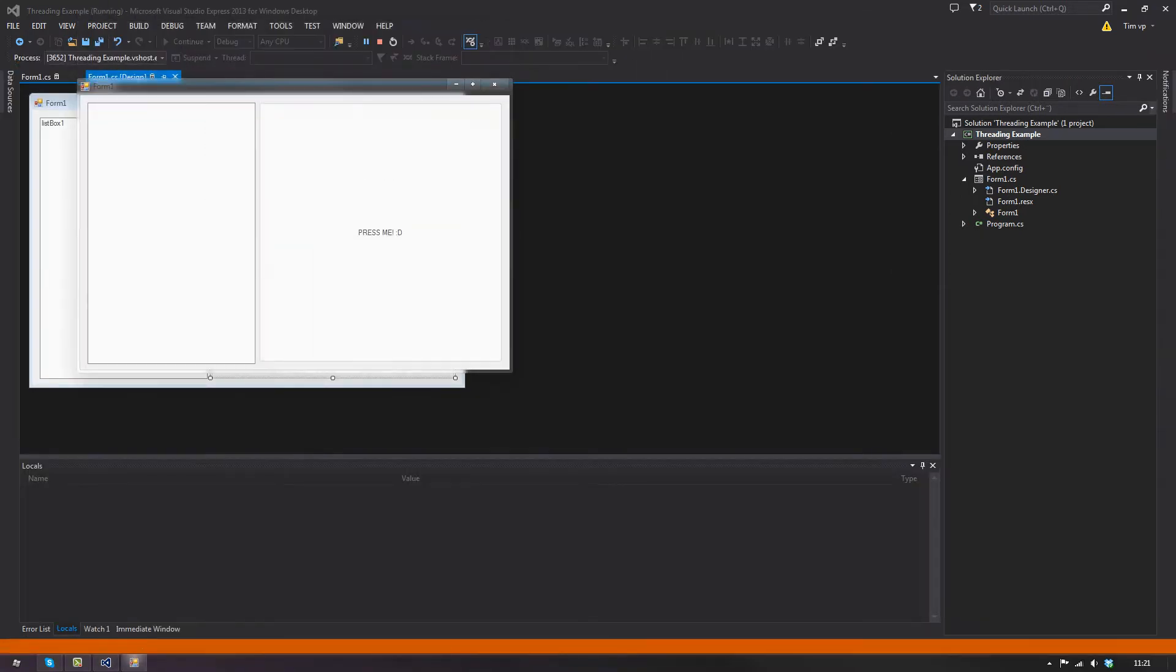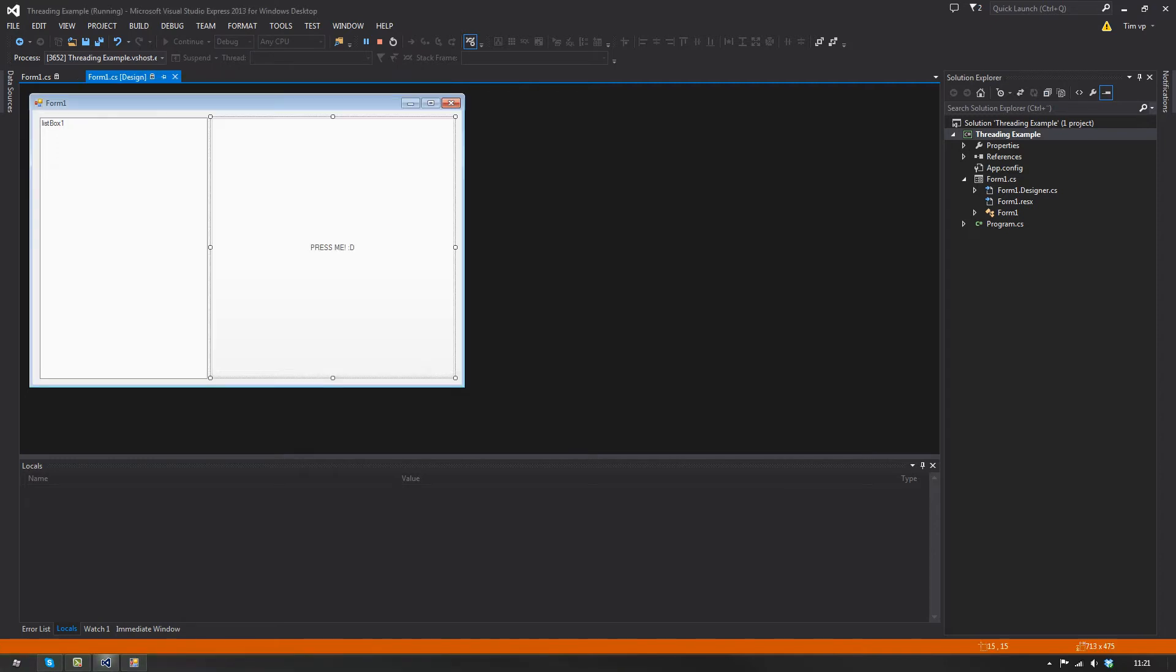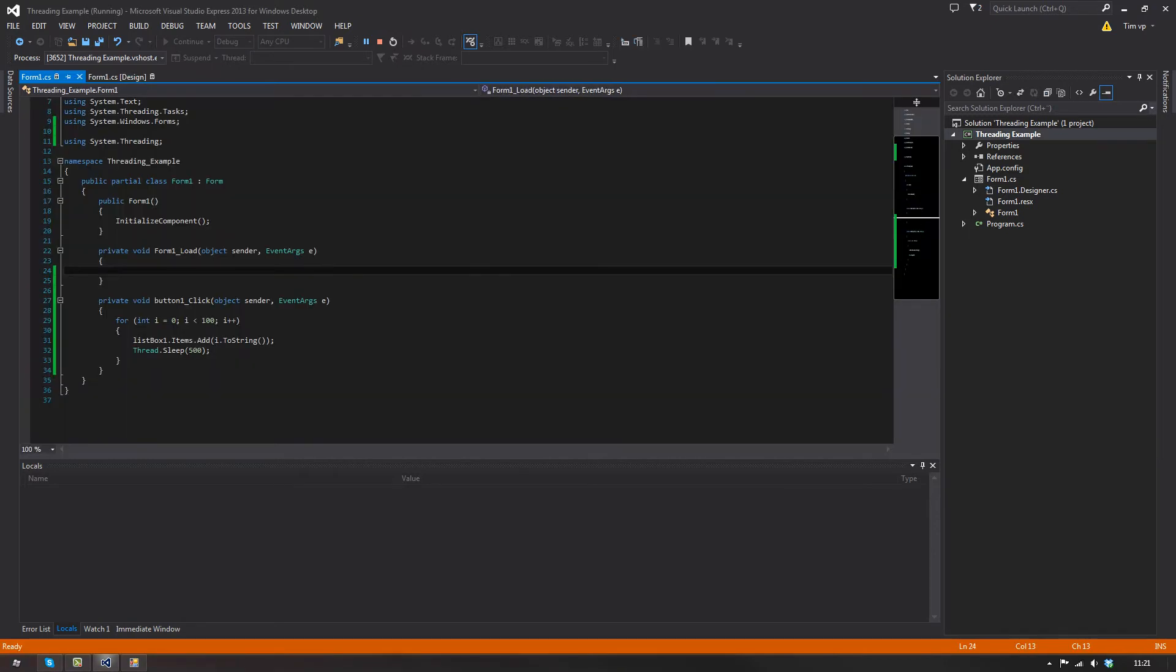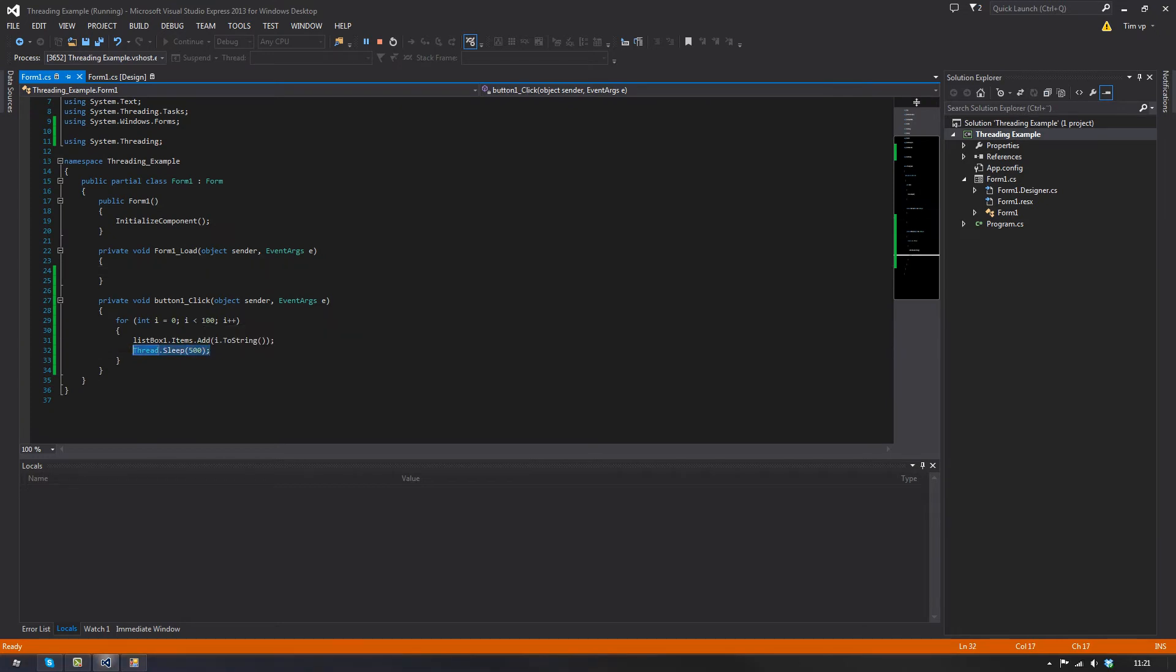So if I press this now, you see the form is frozen, nothing is happening. And that's because we are pausing the main thread for 500 milliseconds while we do this. So with a quick bit of math, it will take 50 seconds for this form to respond again.